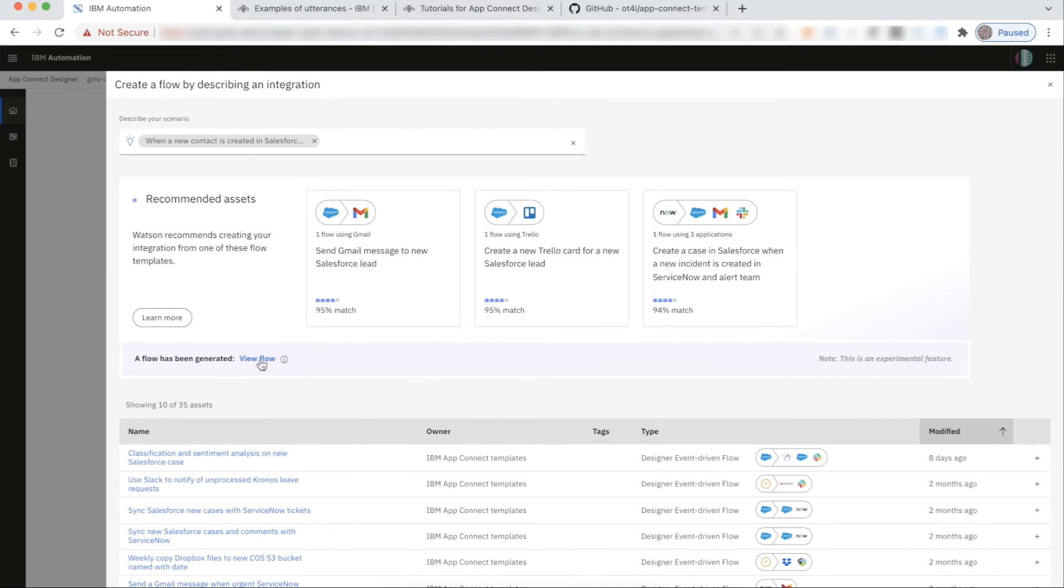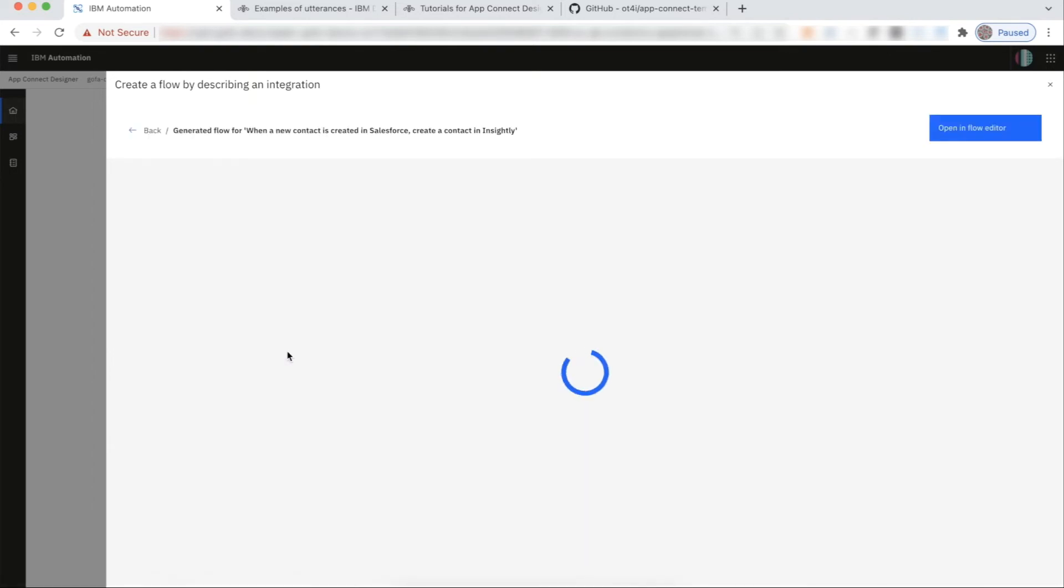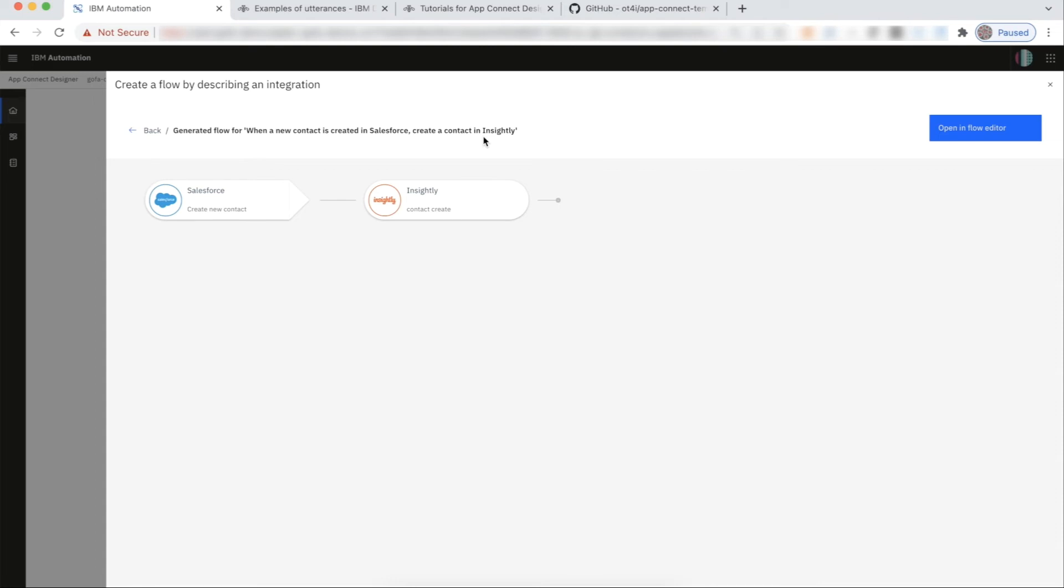If you click on the View Flow, it shows you the flow that is generated from scratch. Yes, you heard it right. It takes the utterance, parses the abstract meaning, maps it to a knowledge graph, plans out the connectors, objects, responses, etc., and then builds the entire flow all from scratch.